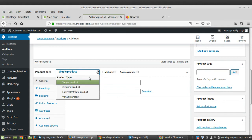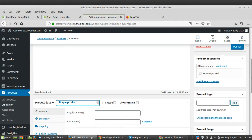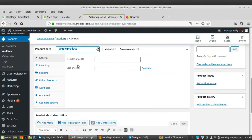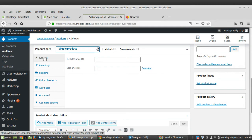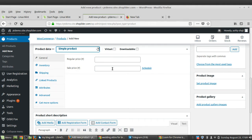I'm using a Simple Product for this example — the others are similar but with some additional features. In the Product Data meta box, the first tab is the General tab, which provides price information. It has two price options: Regular Price, which is the original price of the product, and Sale Price, which is the discounted selling price. I'm setting the regular price as 35,000 and the sale price as 28,500.